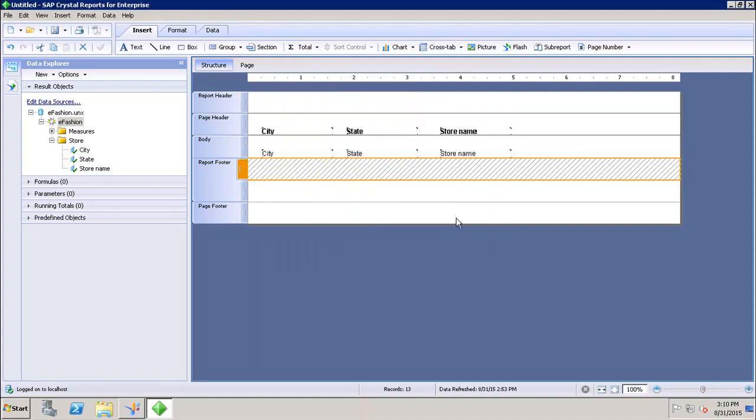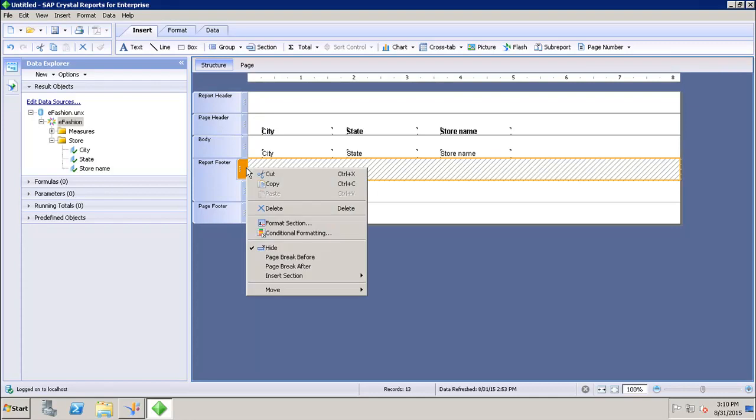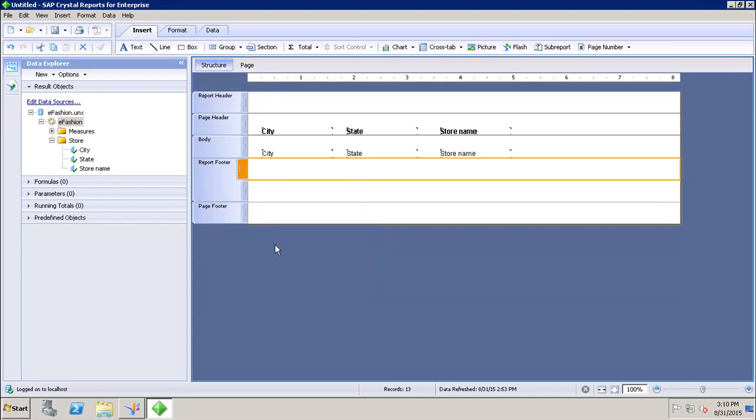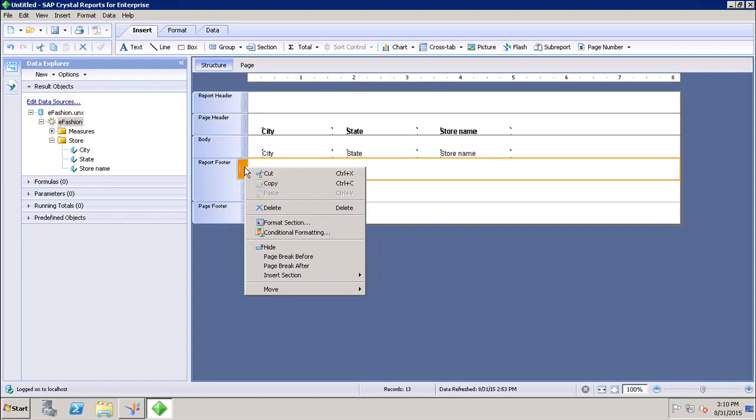This section will be hidden. You can see these lines, and these lines mean that the section is hidden. If I go to the properties here and unhide it, now this section will be visible.